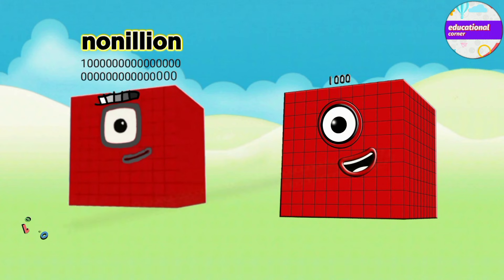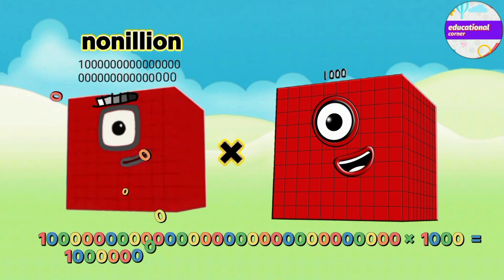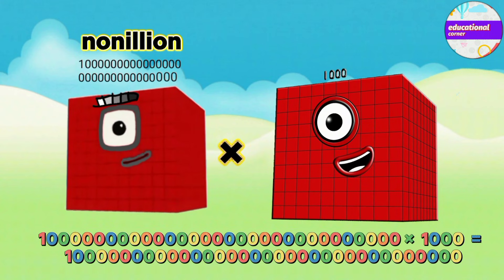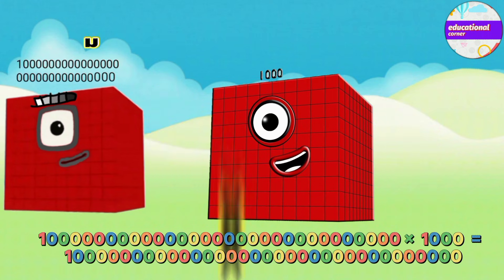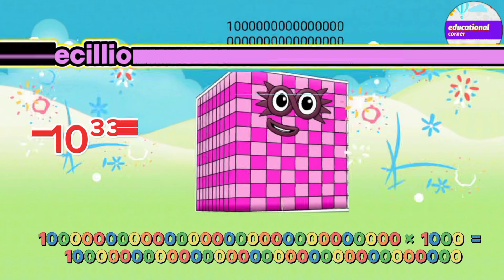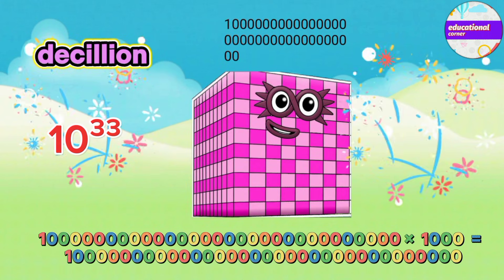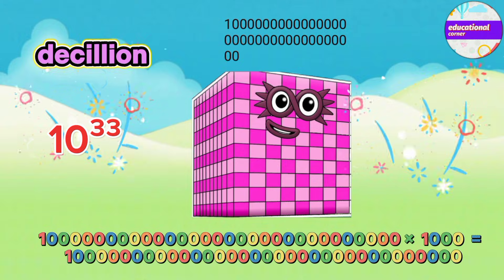Nonillion multiplied by thousand equals Decillion.